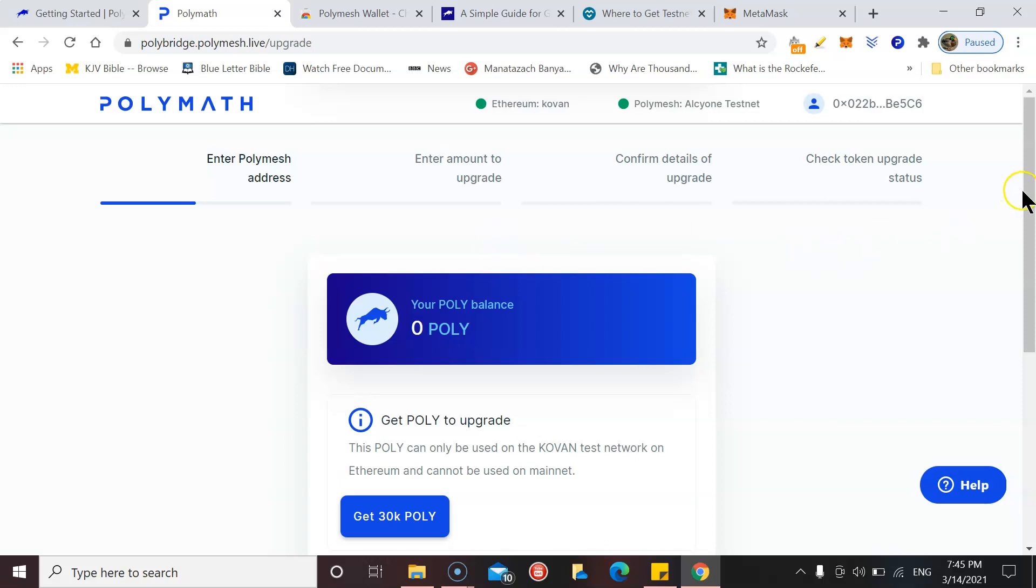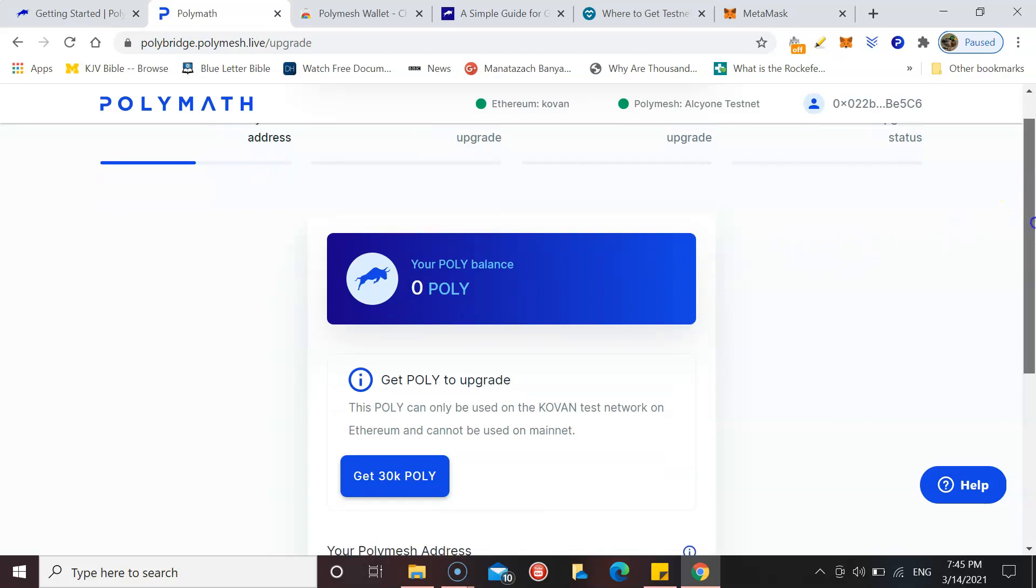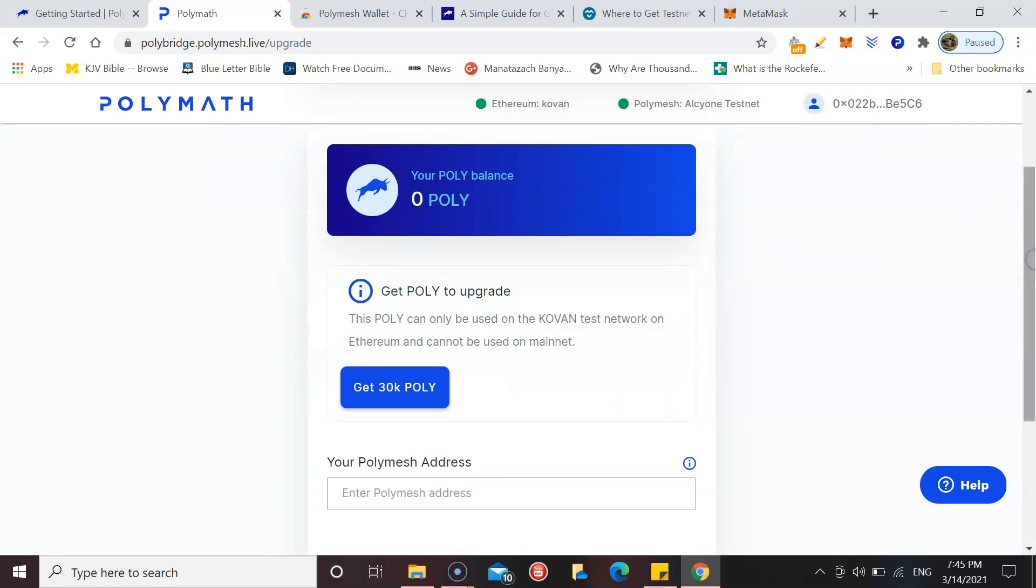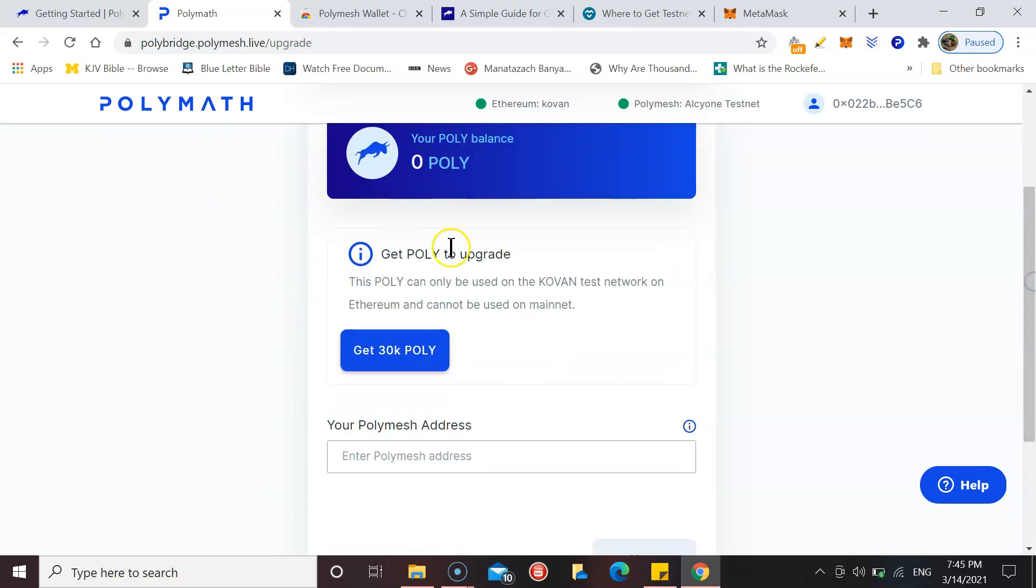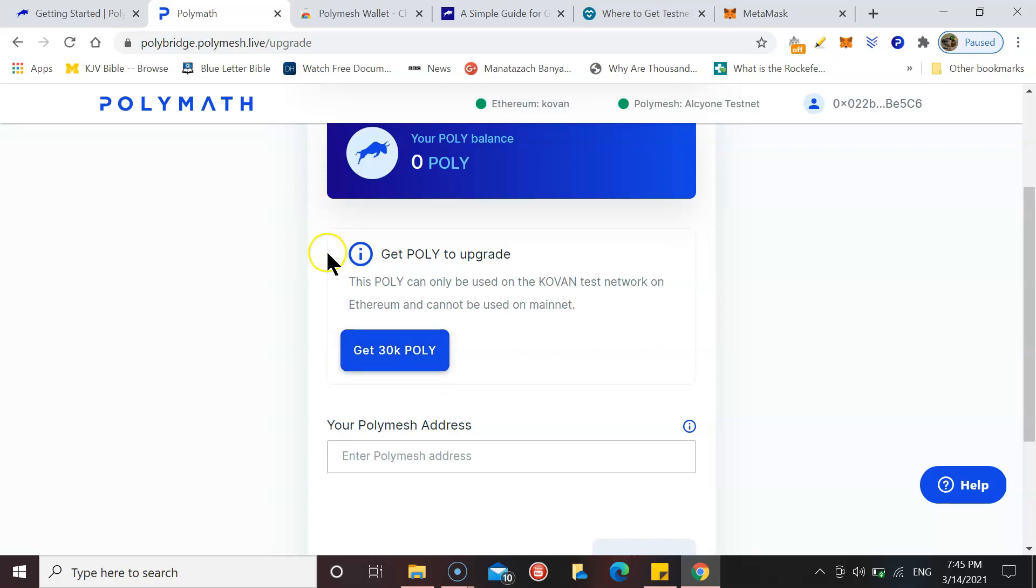The first thing we're going to do is get the POLY. You don't have to use the POLY that you already own. If you own POLY, that's real POLY. You don't do that. It's going to be a testnet so you're going to use basically test POLY.